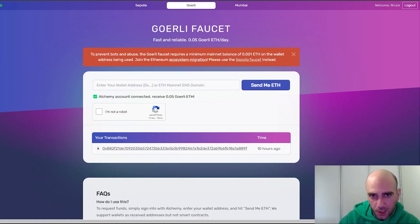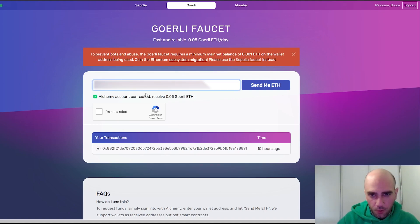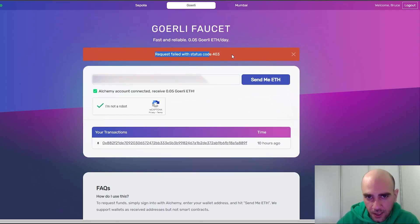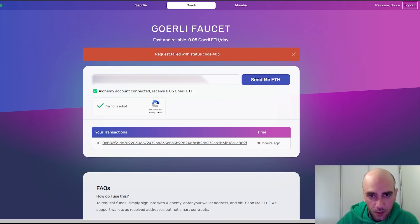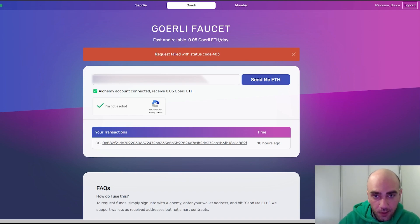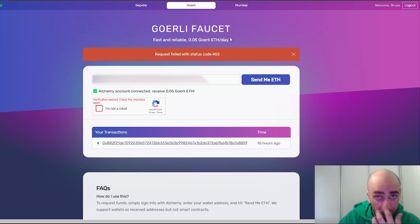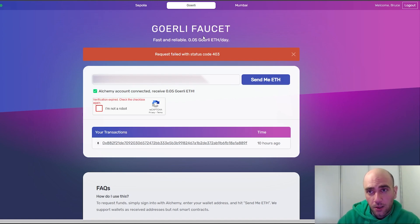Let's start with Görli first. Come to this web page — you can find the link below. Copy your wallet address, click the box to verify you're not a robot, and then click the 'Send me Ethereum' button. Currently I cannot send it because I already did some transactions today — you can only request once per day. But you can do it by copying your wallet address and clicking the Send Ethereum button.